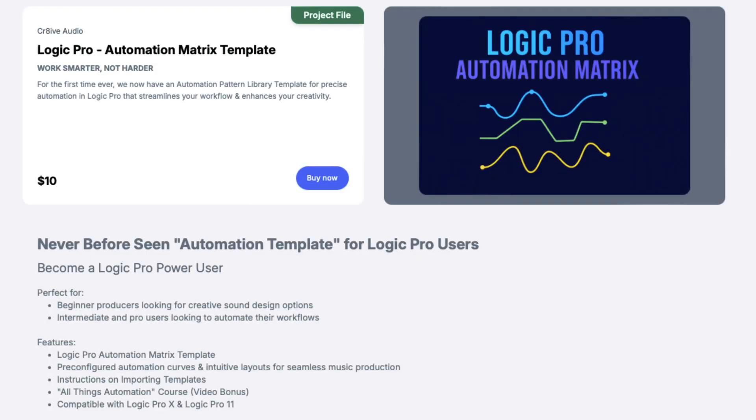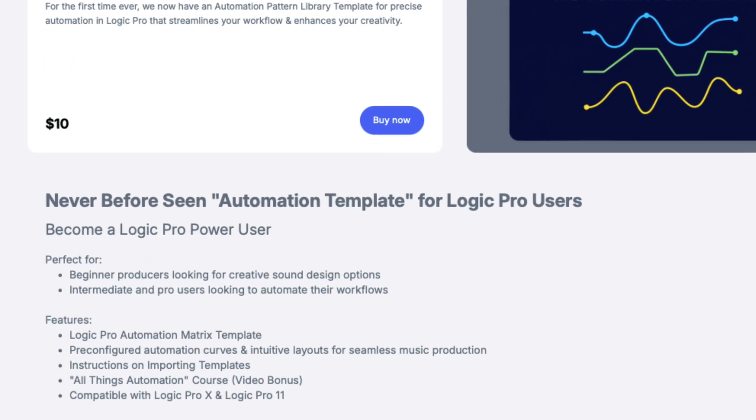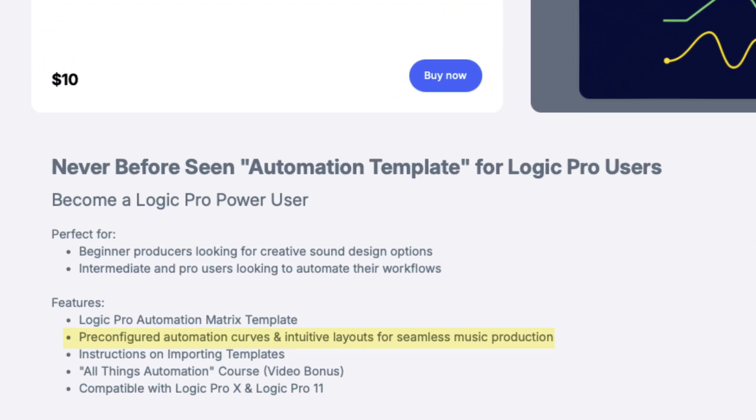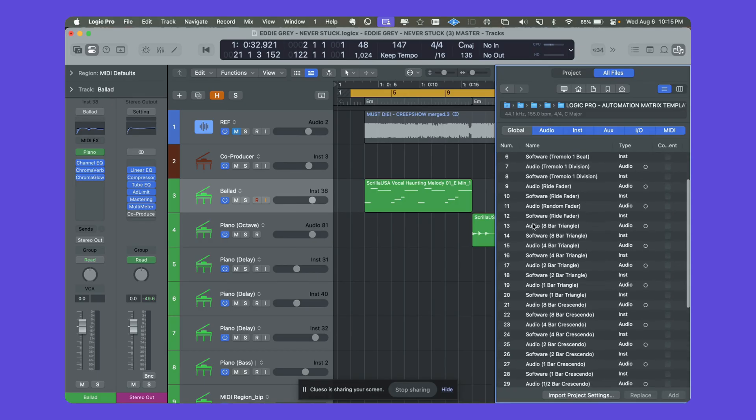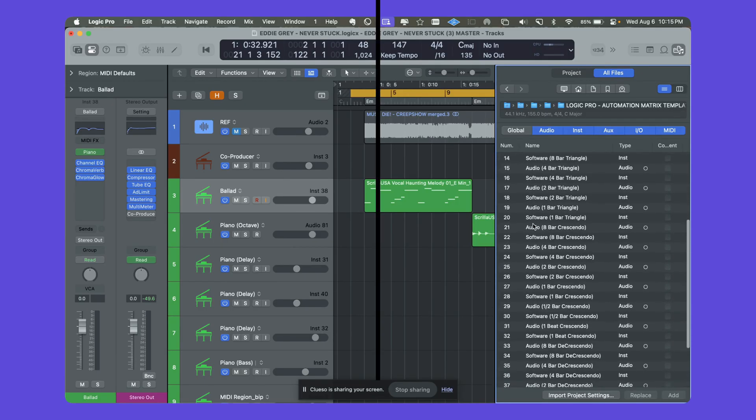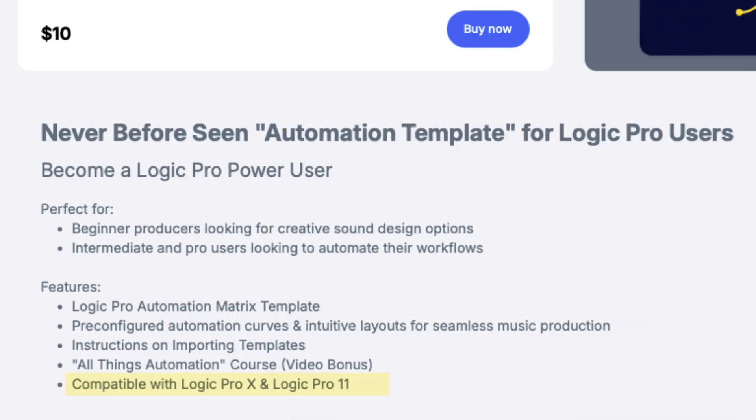This is going to be perfect for anyone that's looking for new sound design options and anyone that's looking to just make their workflow a little bit more efficient. This template comes with pre-configured automation curves and intuitive layouts for seamless music production. We will provide instructions on how to import the template and it is compatible with Logic Pro 10 and Logic Pro 11.